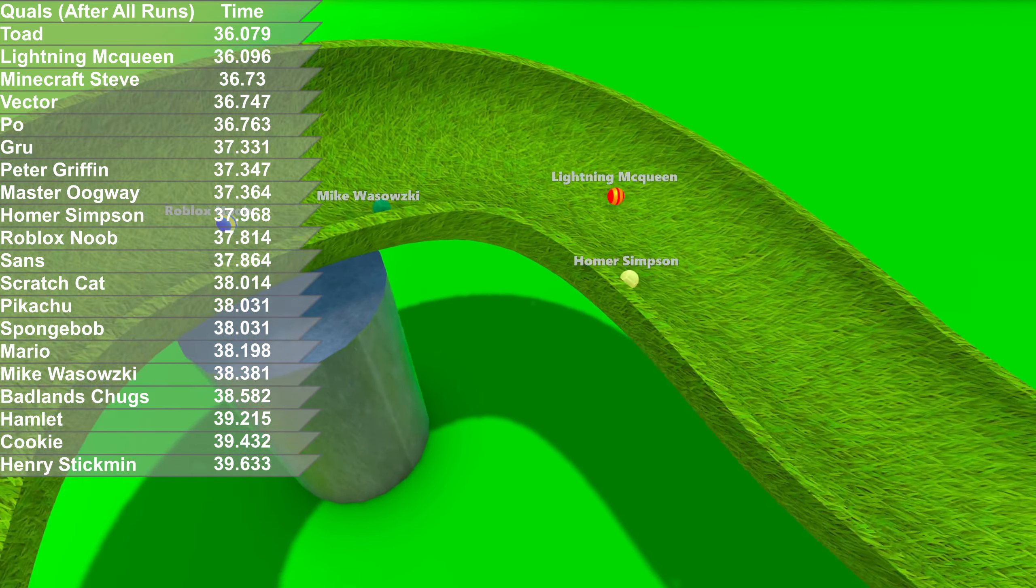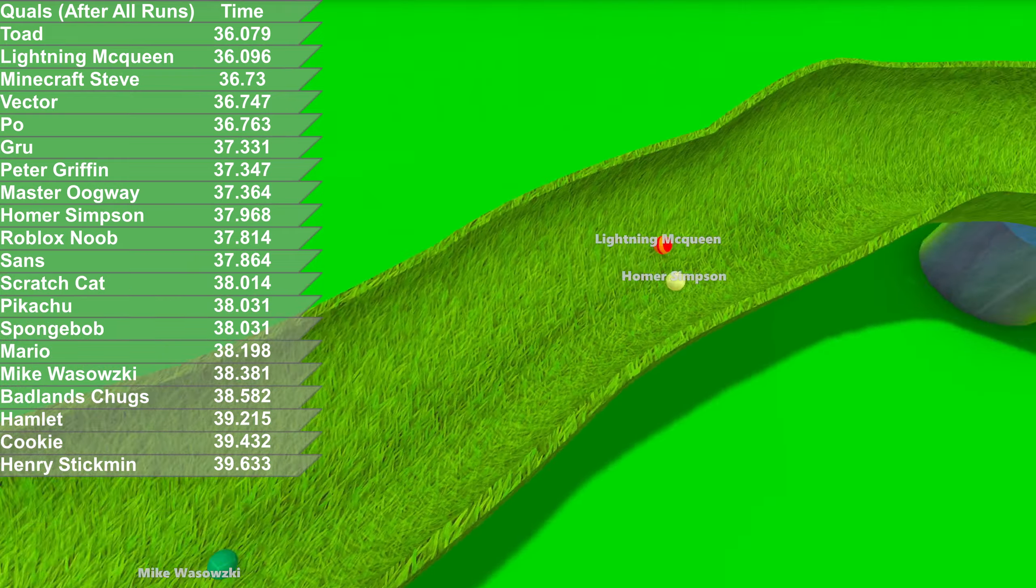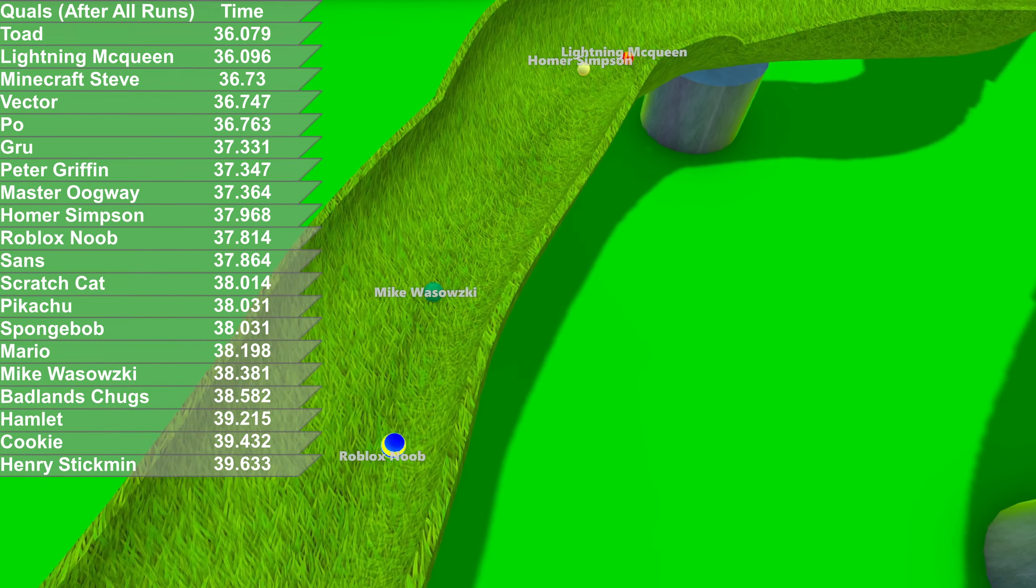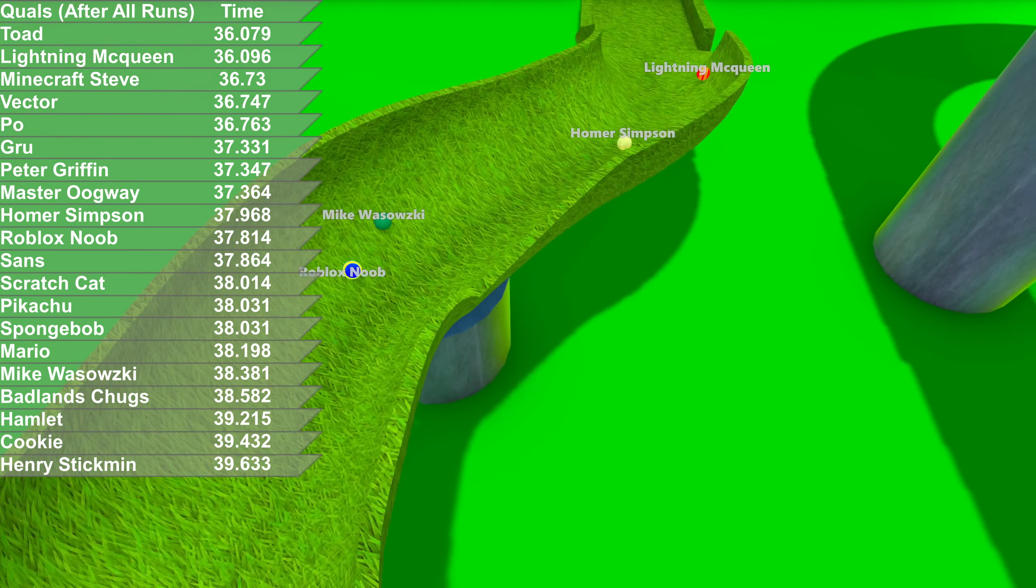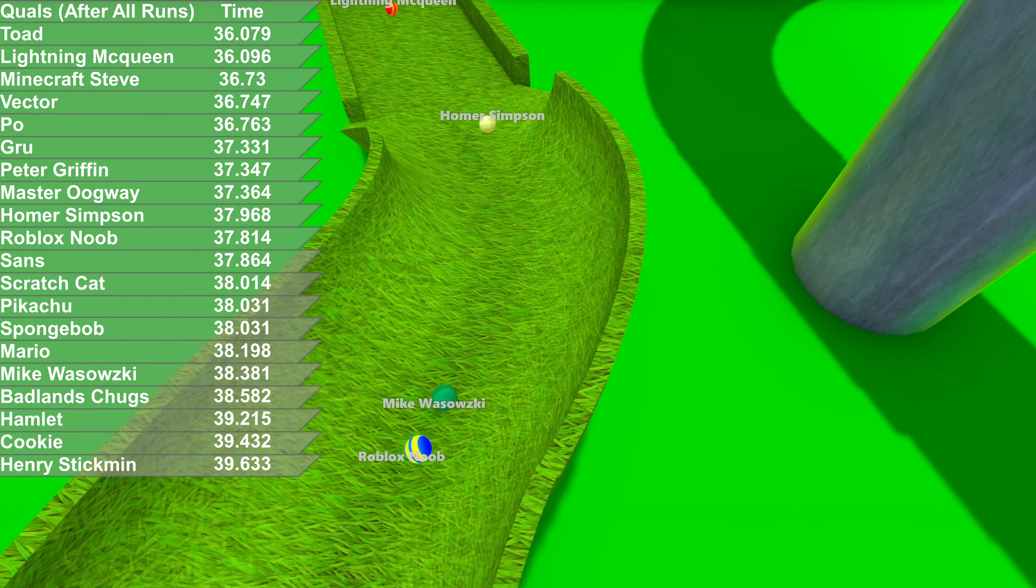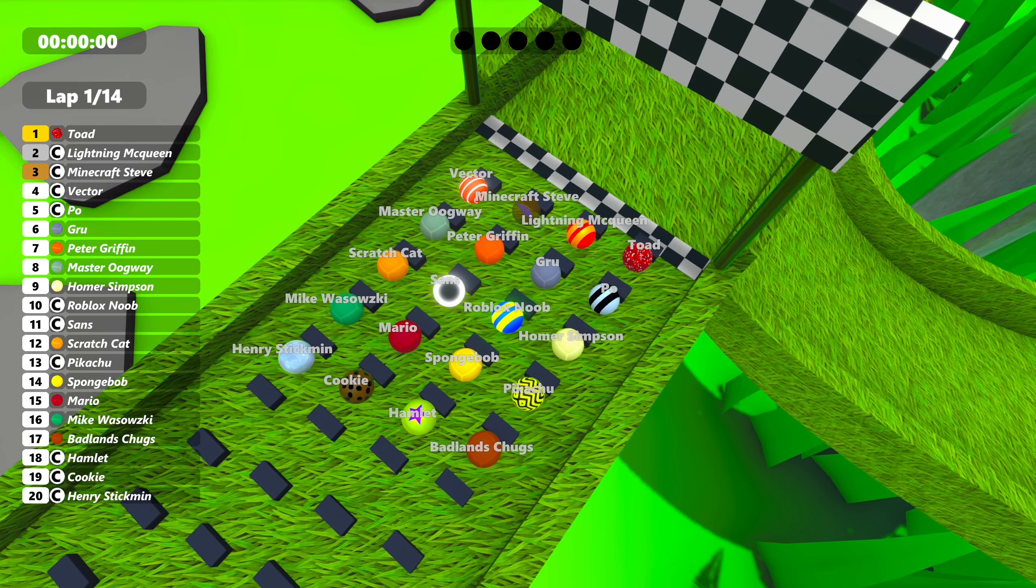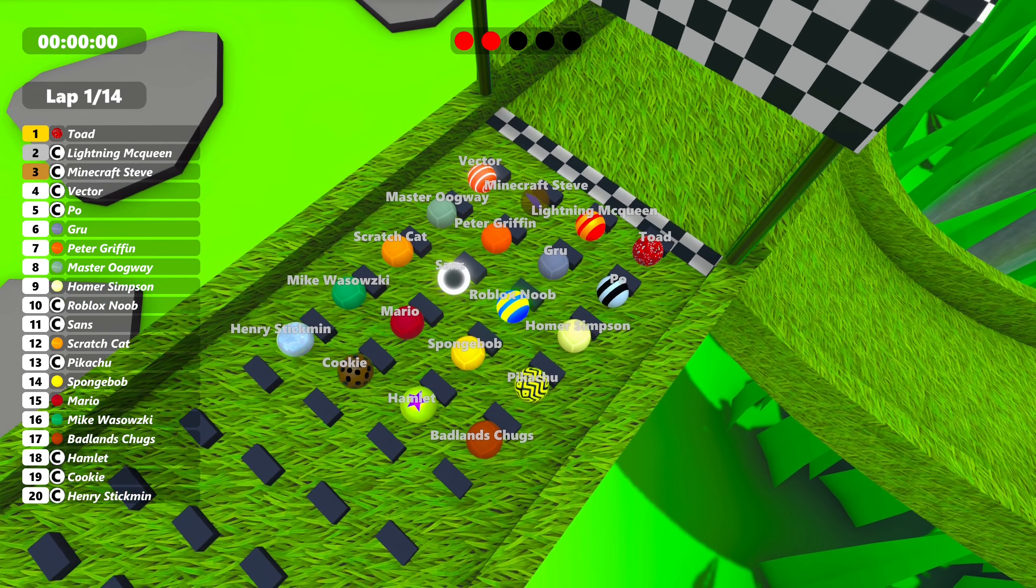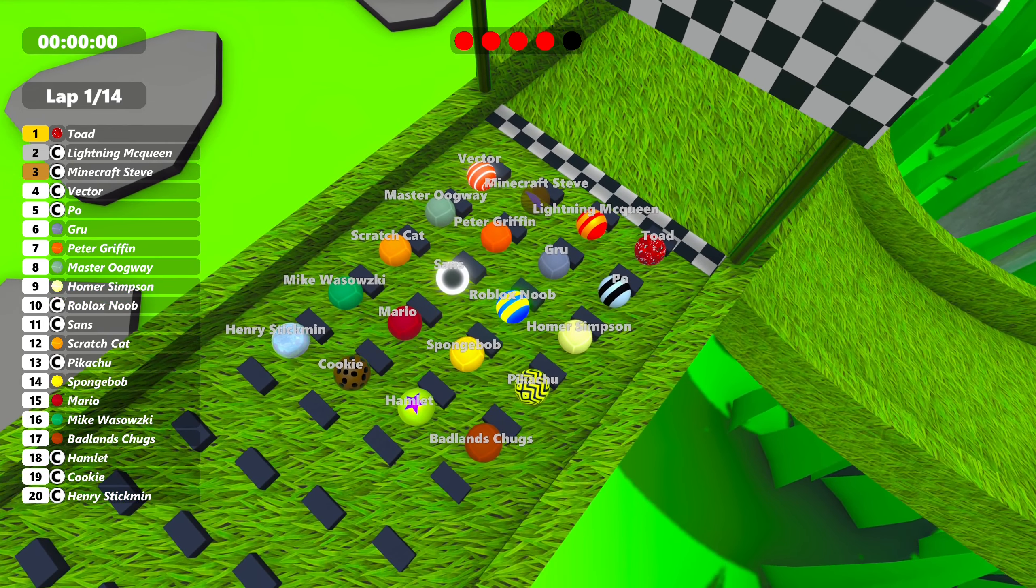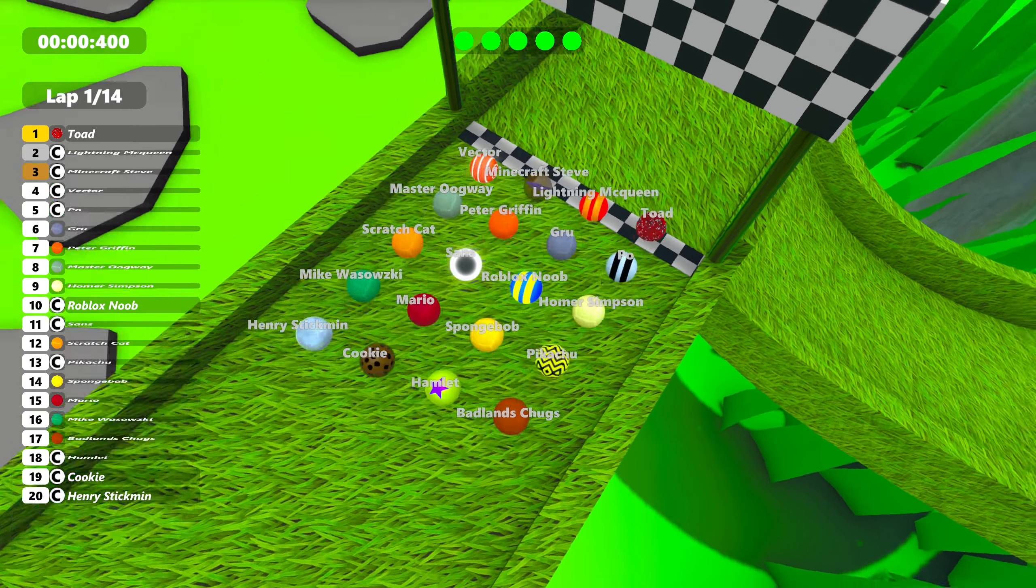Really close to getting qualifier points. But Toad will get two pole positions in a row. Won't really mean anything to race standings. But according to first race, this might help Toad even more. McQueen will get second. Vector gets one point. Minecraft Steve will be getting two. So no other repeats except Toad.